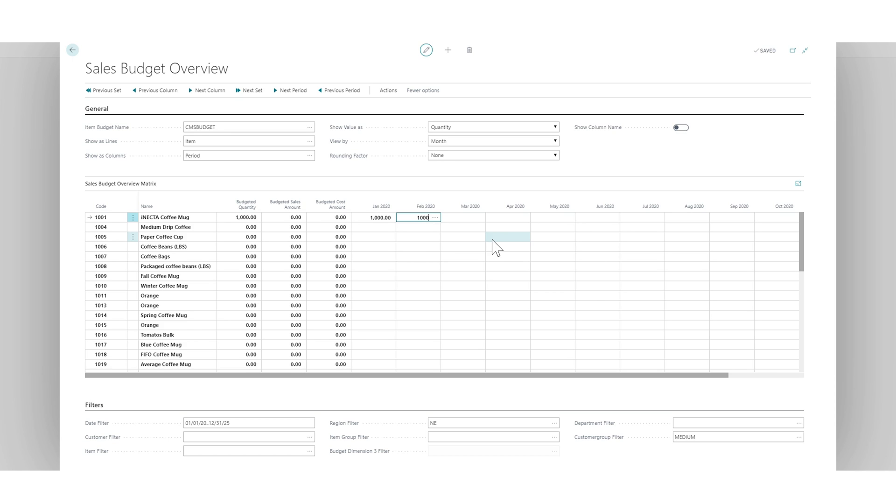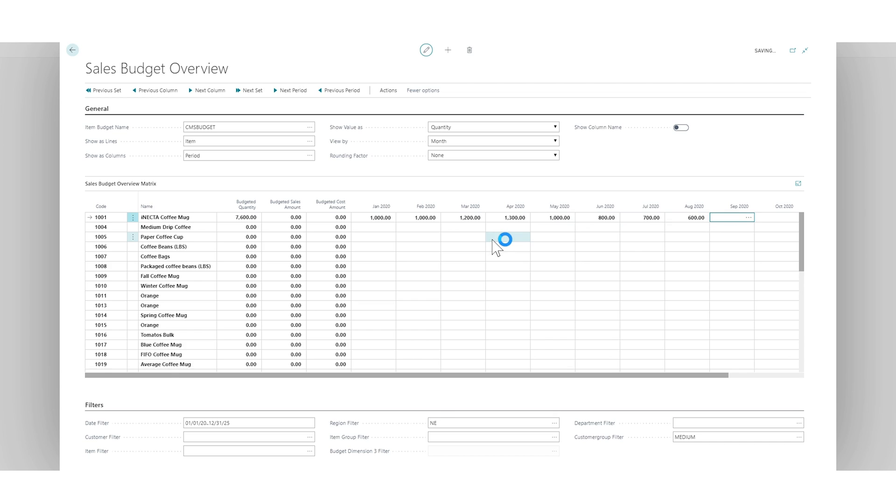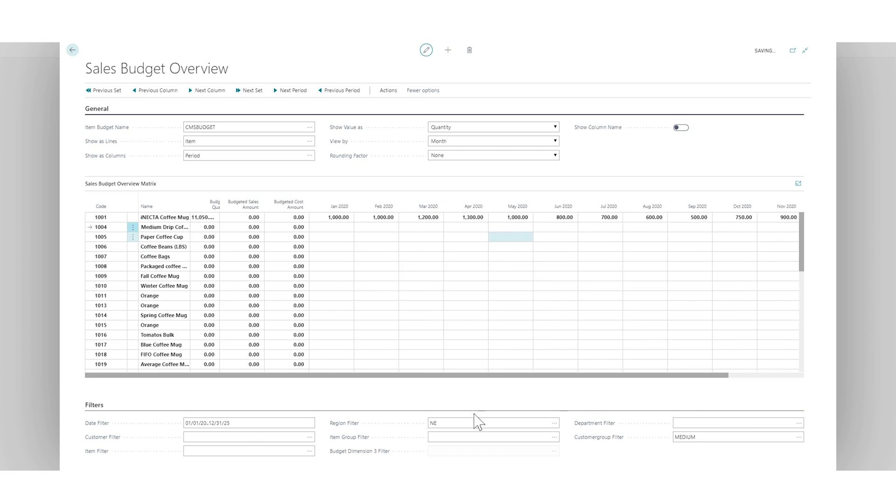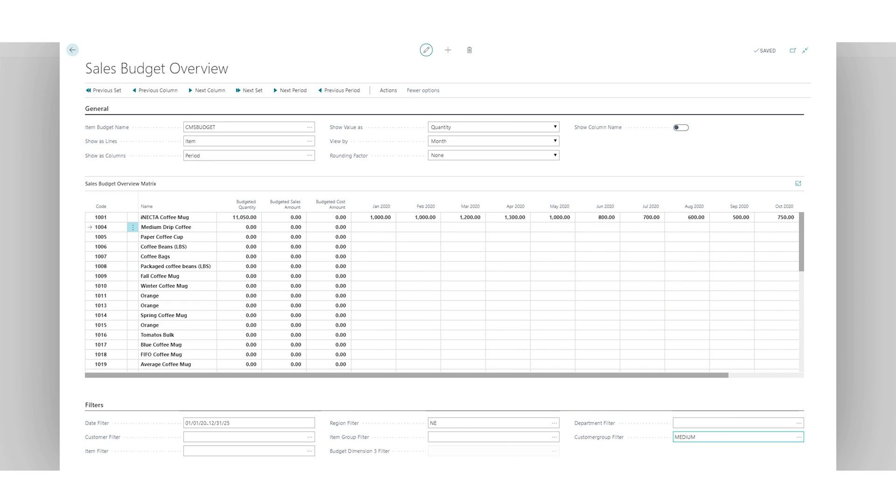So I'm going to say the February medium was 1000, actually I'm going to populate it out 1200, 1300, and then we'll go back up again, 750, 900 and 1300. If I take away the medium customer group now it's combined together so the February is actually 1550.